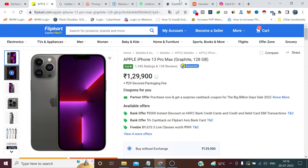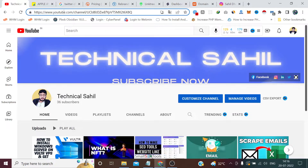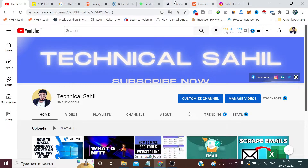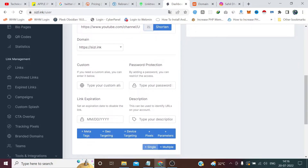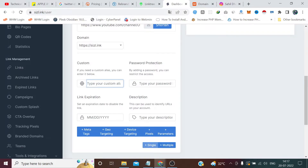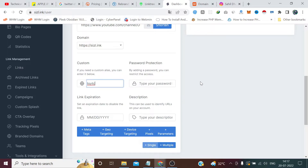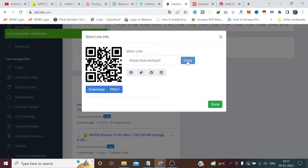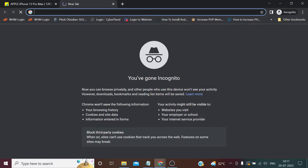If we want to customize the slug — right now it says something like 'mvugn' which is not readable and the user won't know what's behind it. So I can name it something meaningful. I'll paste my YouTube channel URL here and type 'tsytc' meaning Technical Style YouTube Channel, then click shorten. Now it shows 'tsytc' as the slug.